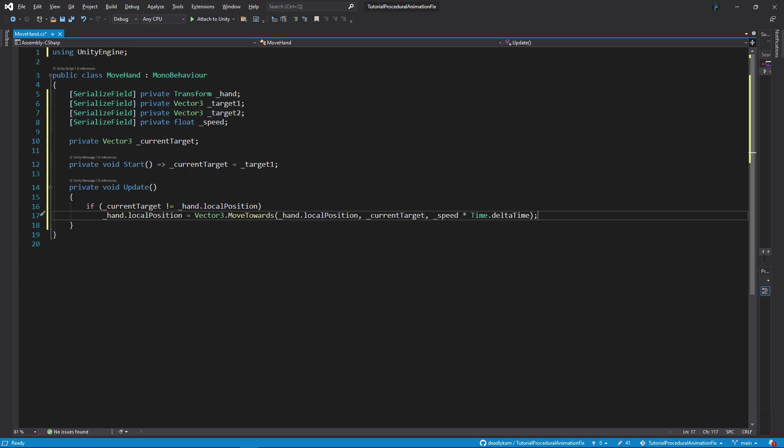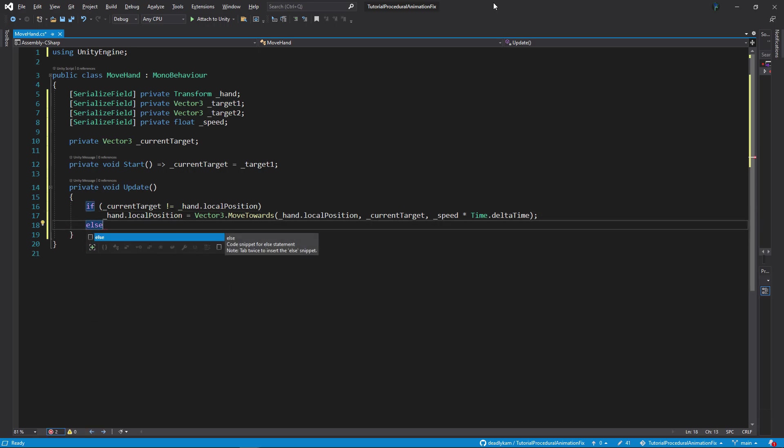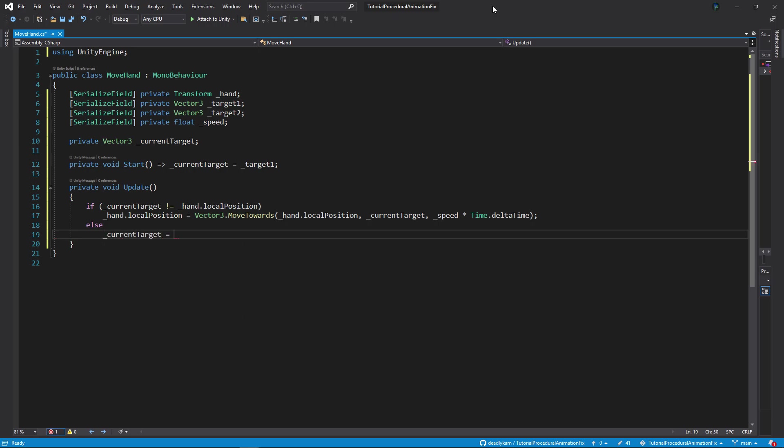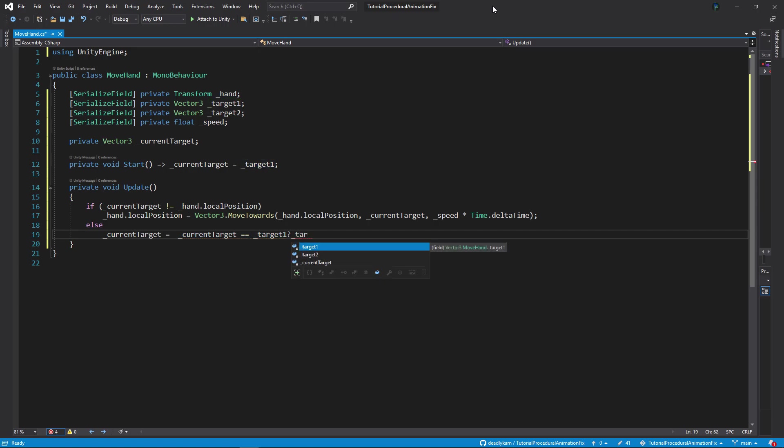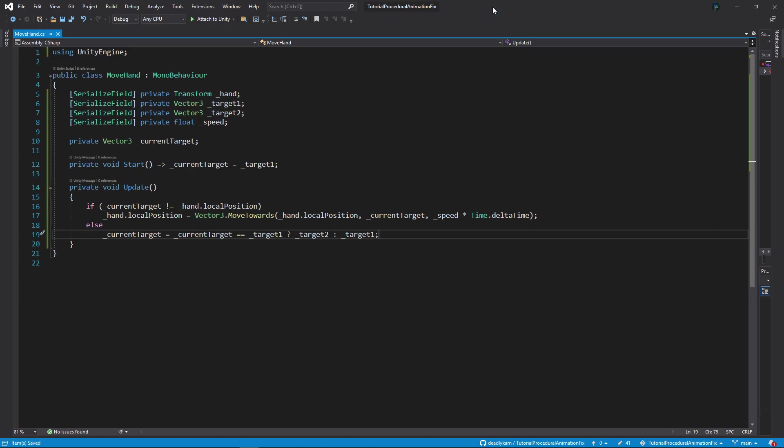Now let's give a condition for what to do when the hand has reached the target. Now else underscore current target equals to. If underscore current target equals to underscore target 1, then make it underscore target 2. Else make it underscore target 1. I use ternary operator here to make the toggle. I like using it because it makes multiple if else conditions into one line. Basically what it means over here is that underscore current target equals to. If underscore current target equals to underscore target 1. Then return underscore target 2 value. Else return underscore target 1 value. This is helping to toggle between the two targets.